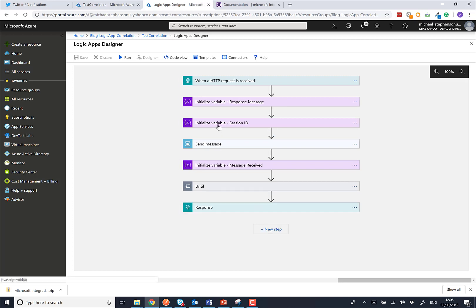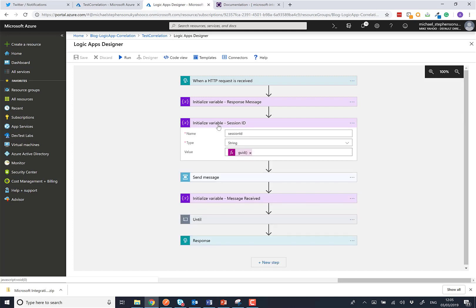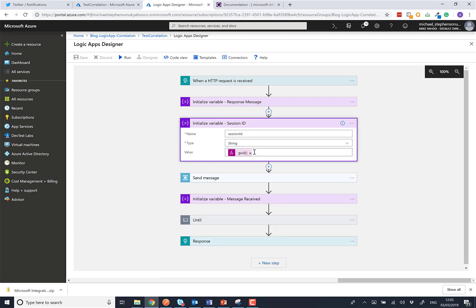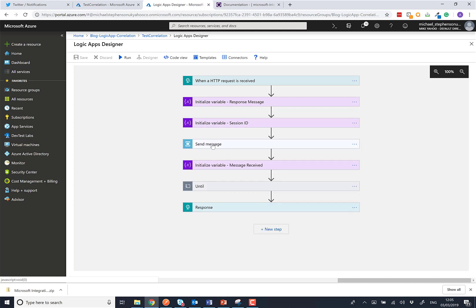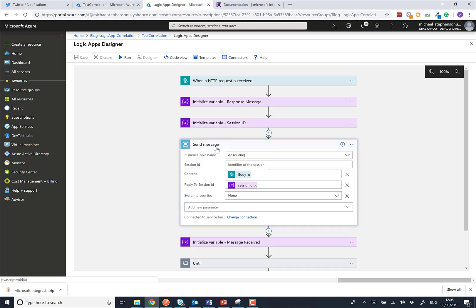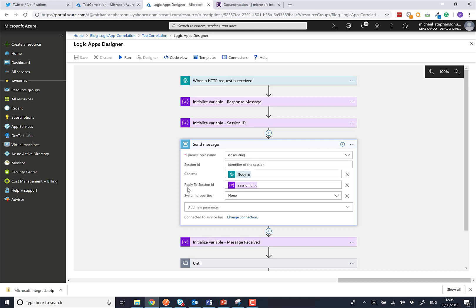We're then going to initialize a variable that will be used for the session ID. Here I'm just going to use the keyword expression and get a unique ID per logic app instance. I'm then going to use the service bus send shape and send a message to queue 2. I'm going to specify the body that came in from postman as the content that we send to the queue. The important bit here to note is the reply to session ID is going to be the session ID we've created in that variable. That'll send a message to service bus and trigger the backend process.